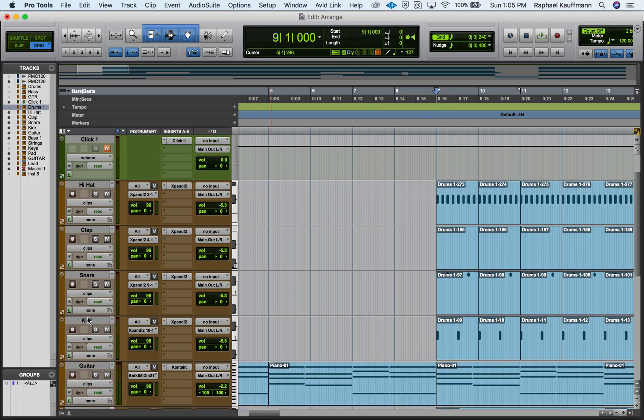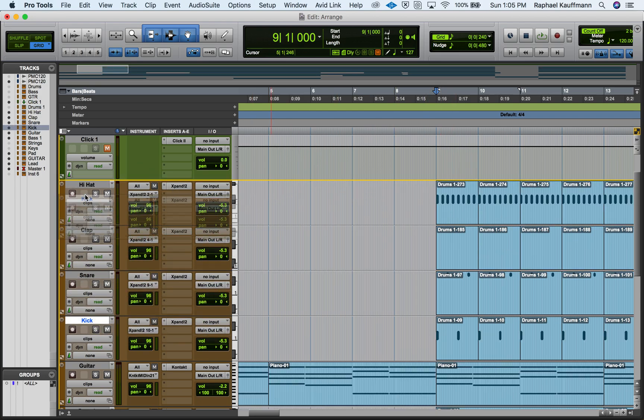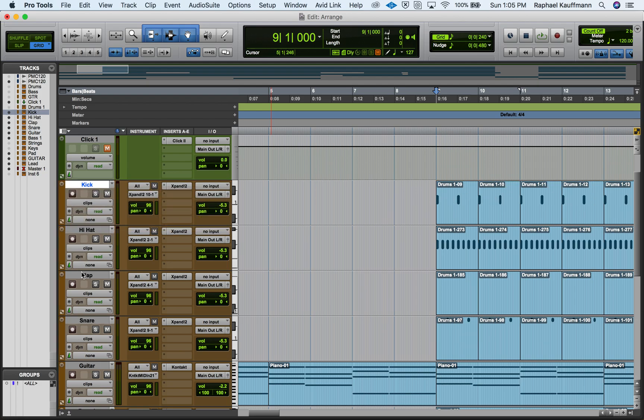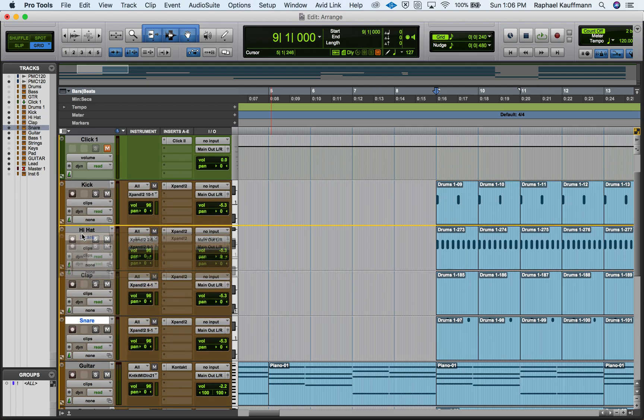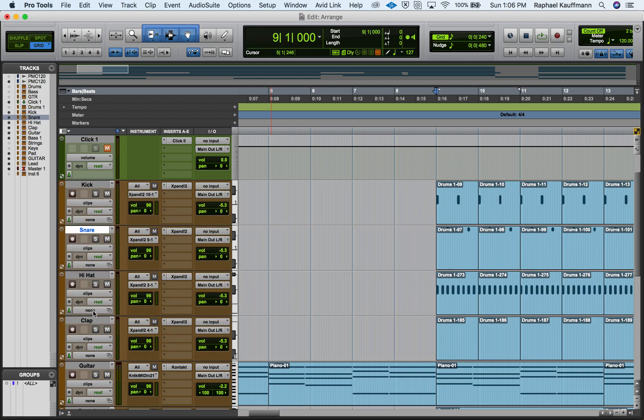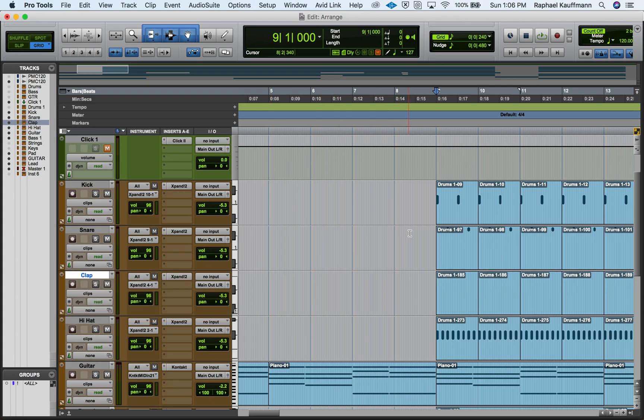And I like to see my kick, my snare, then my hi-hat. Actually, I probably want my clap. All right, there we go.